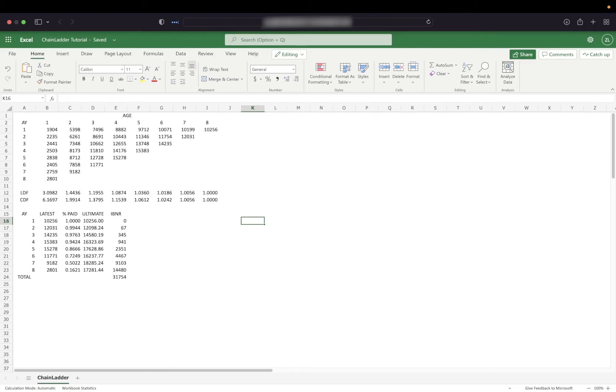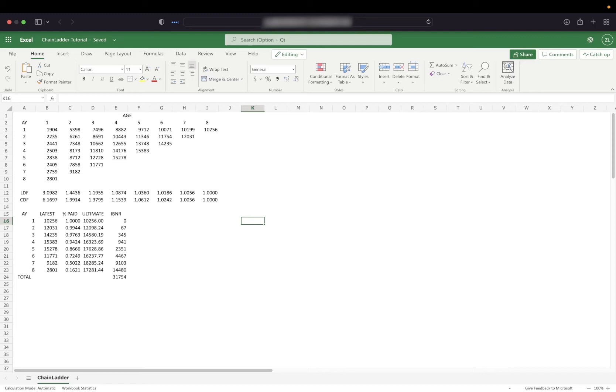First, let's take a look at a simple worksheet. We have a triangle of paid claims, we calculate our development factors, then we create a table and calculate the IBNR estimate.